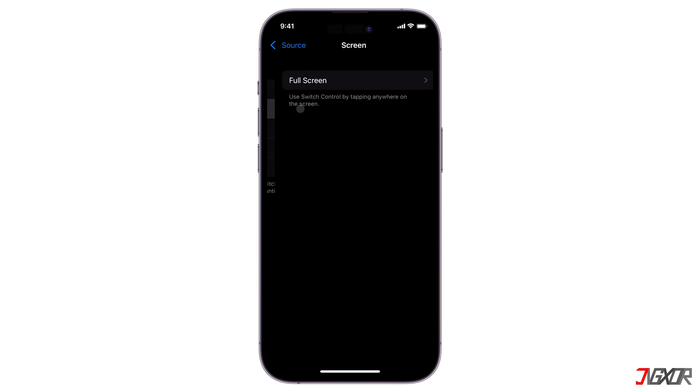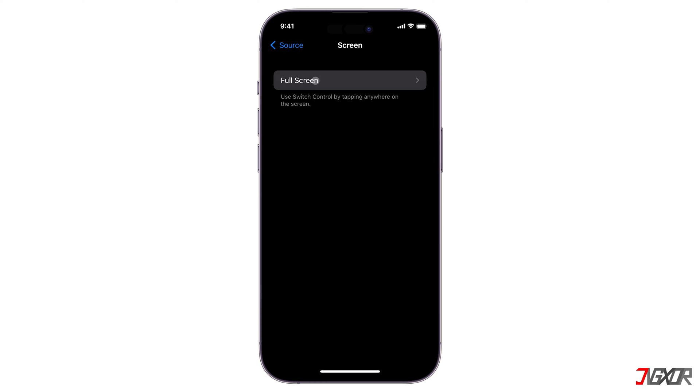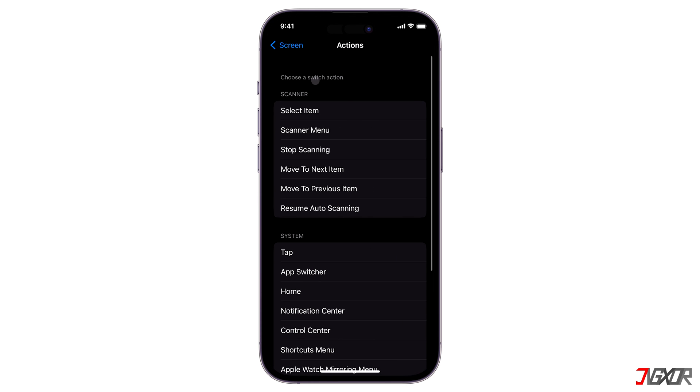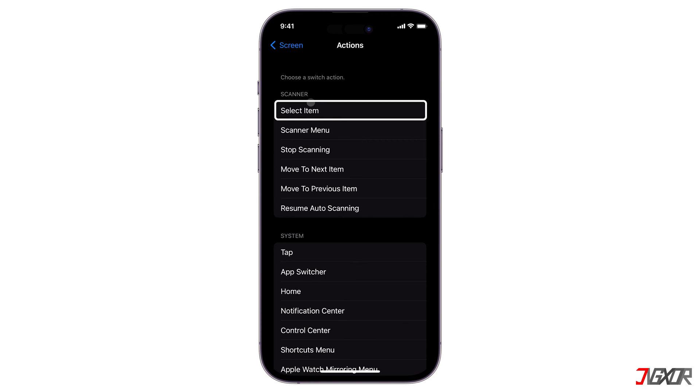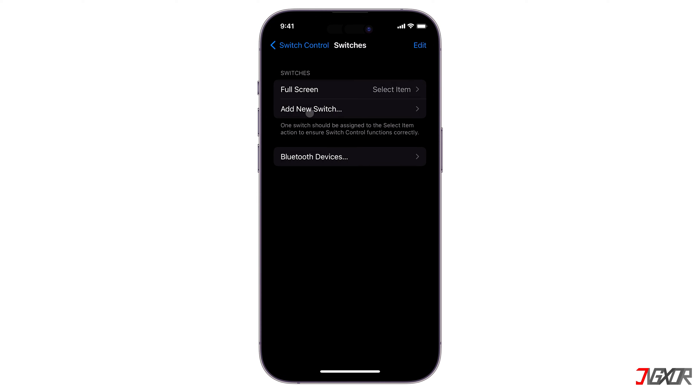First, go to Switches, tap Add New Switch, and choose Screen. Proceed to the Full Screen menu and set it to Select Item. After setting up a new switch, next go to Recipes.